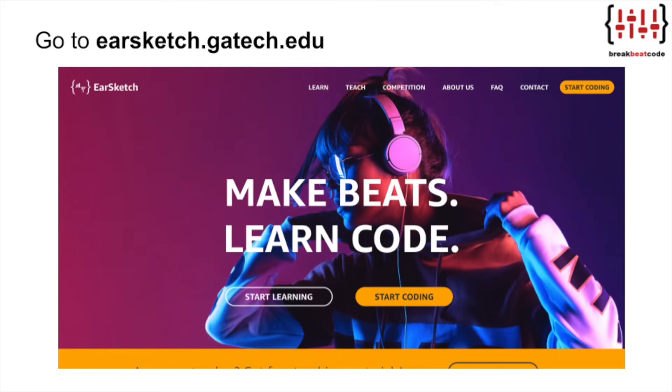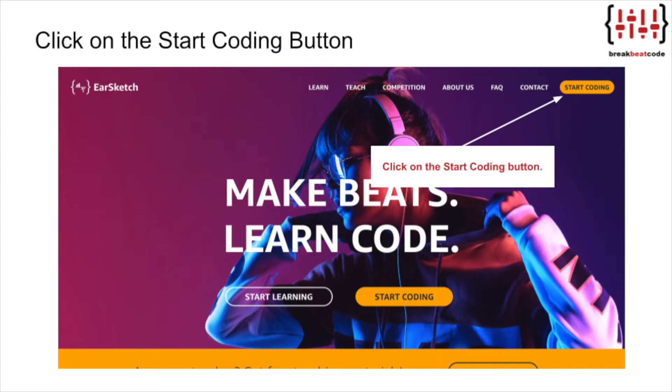First, in your web browser, I want you to go to earsketch.gatech.edu. Once you're there, click on the Start Coding button in the upper right-hand corner.